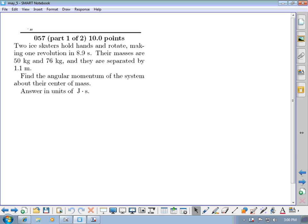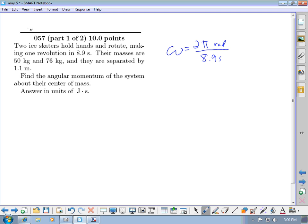One thing that you can find from that is the angular velocity. One rotation is 2π radians divided by 8.9 seconds. So 2π divided by 8.9 gives an angular speed of 0.706 radians per second.